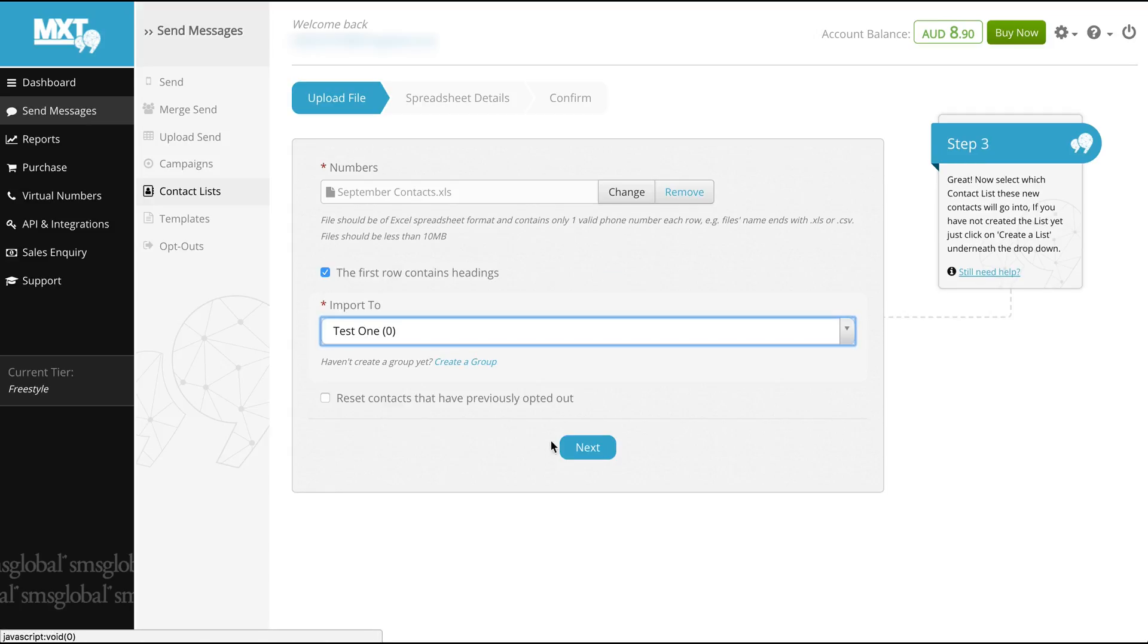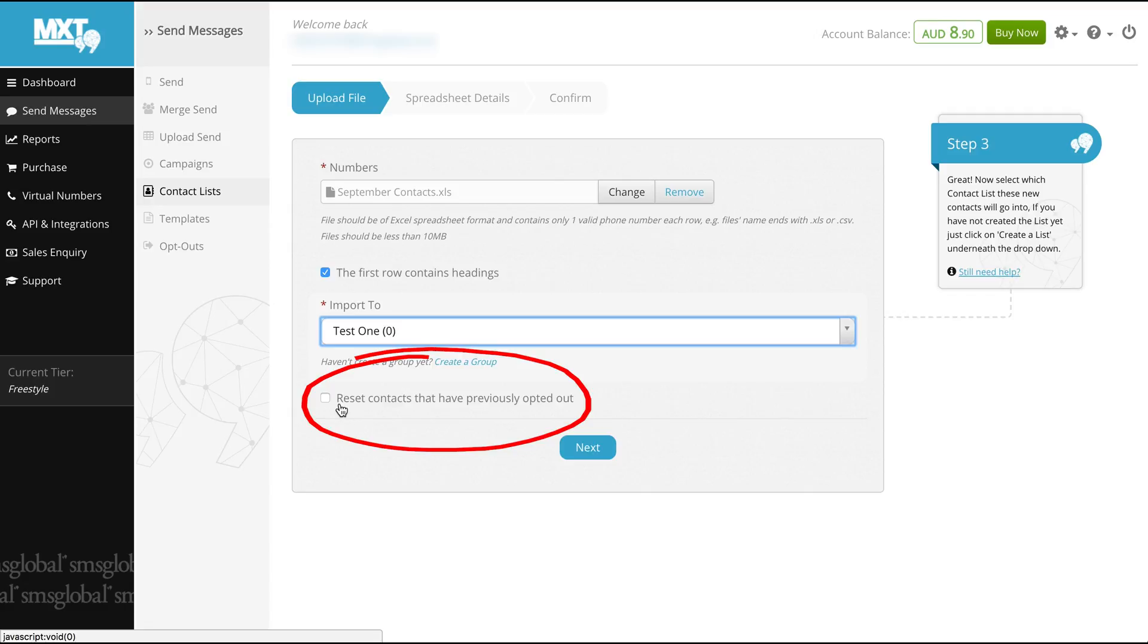As we are importing contacts for the first time you don't have to worry about resetting contacts that have previously opted out. But if this is a follow-up campaign remember to select the reset contacts that have previously opted out box before continuing if you wish to exclude them.